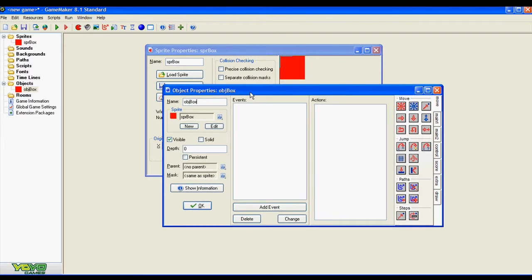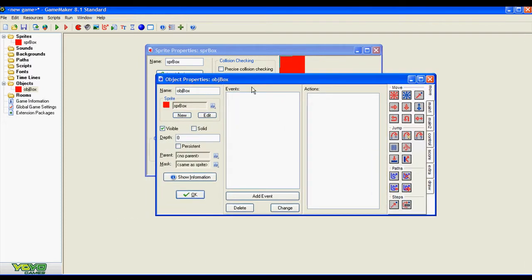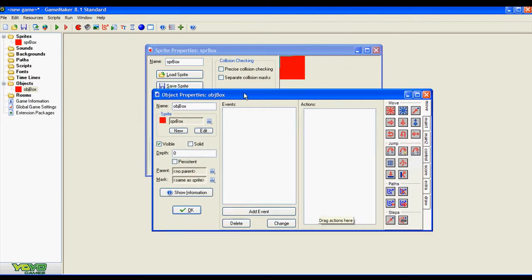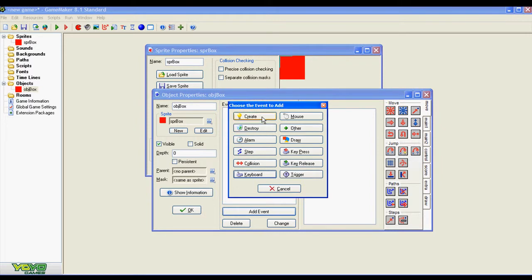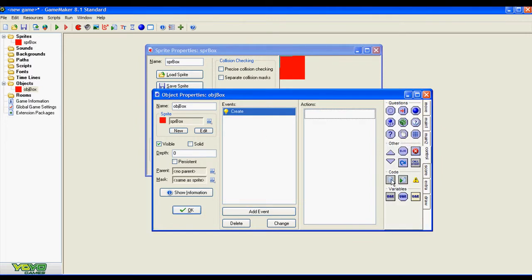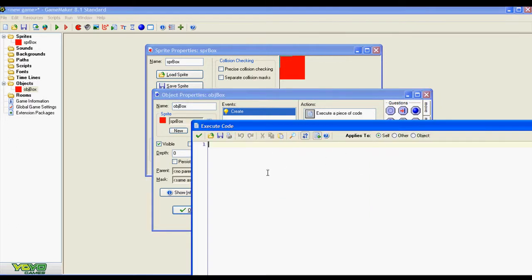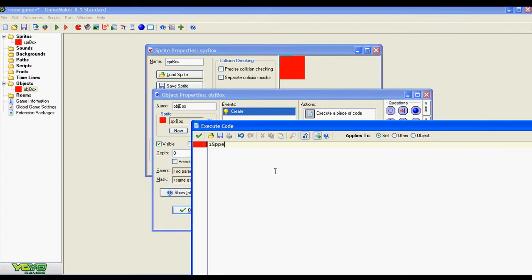Well, as you may know, GameMaker is an event-driven engine, so all the code must be placed in these events. We are going to add the create event and we are going to use it for variable initialization: speed, the speed of our sprite, and we are done.